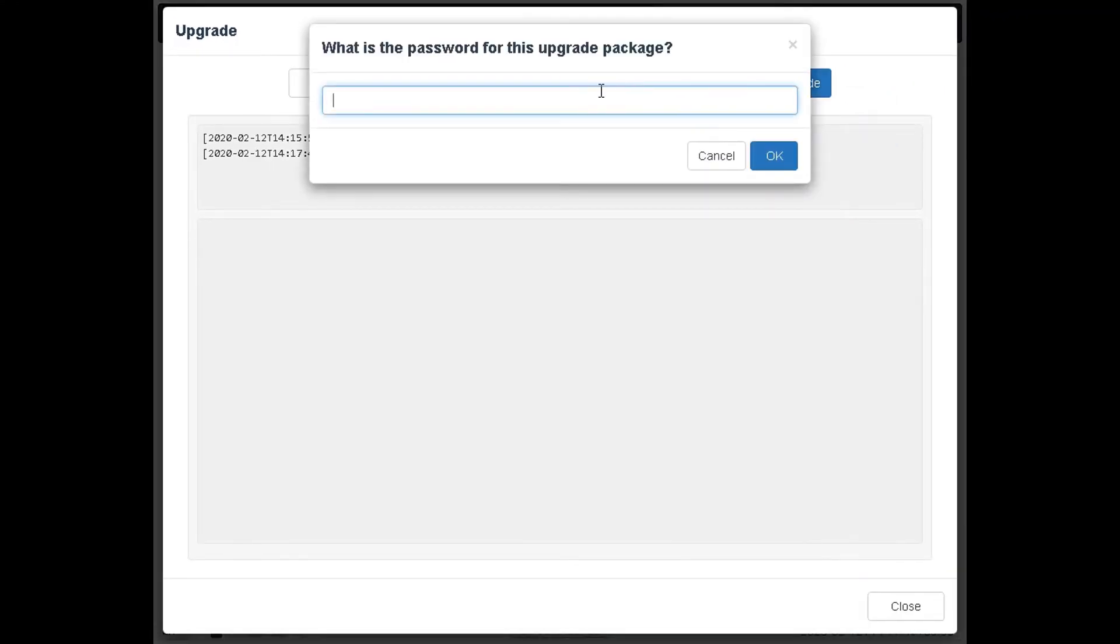Enter the password for the package in the pop-up window and click on the OK button.